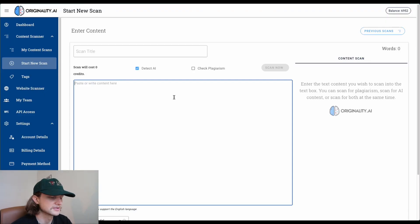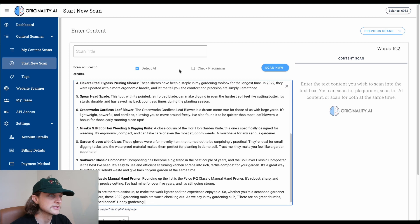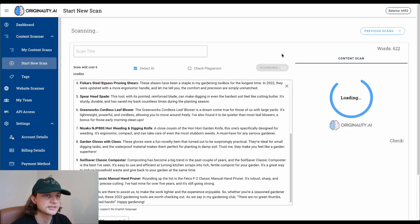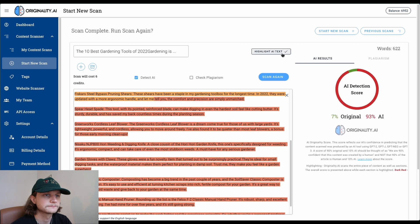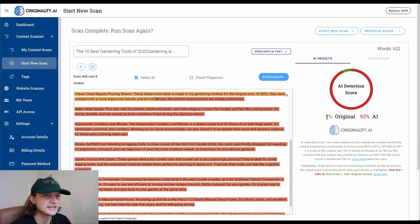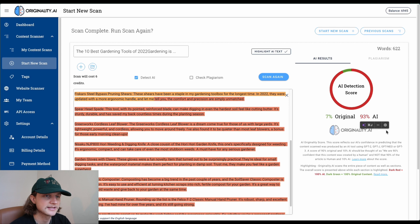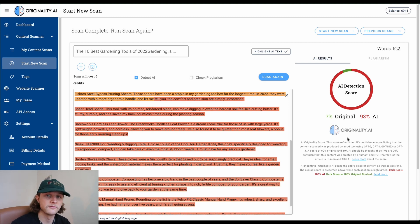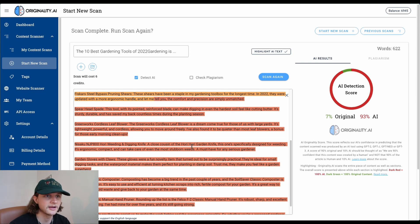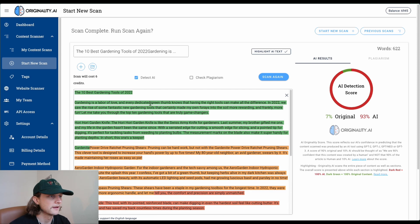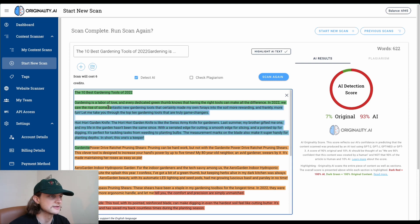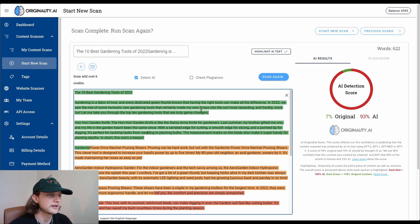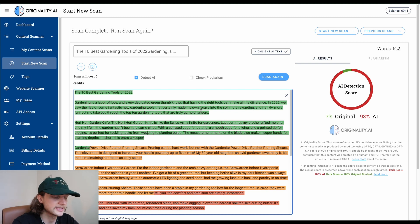We're going to paste that same content into Originality AI, uncheck plagiarism, and click scan now. It's given us 7% original and 93% AI. That is a confidence rating, so our tool is 93% confident that this content is generated by AI, which is obviously completely accurate. Again, interesting that it's flagged the top section as what it believes is original.